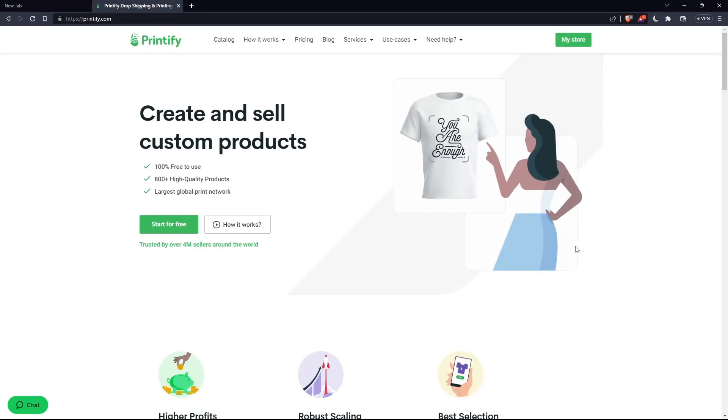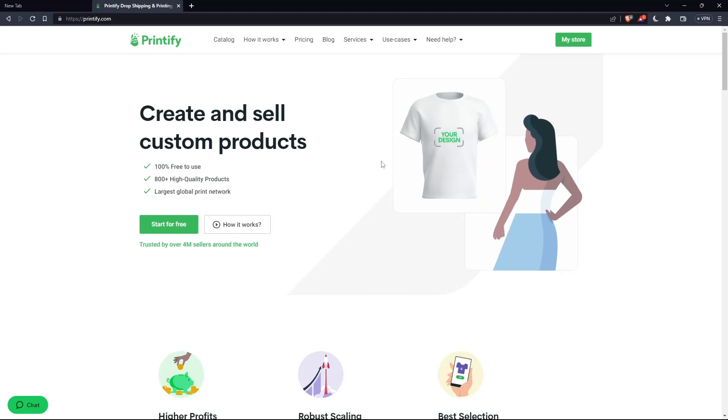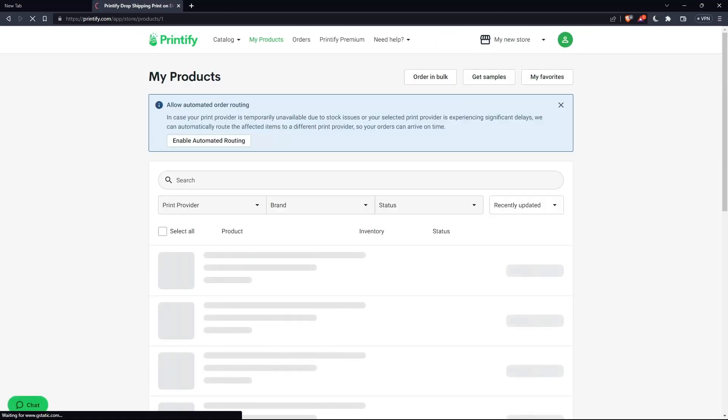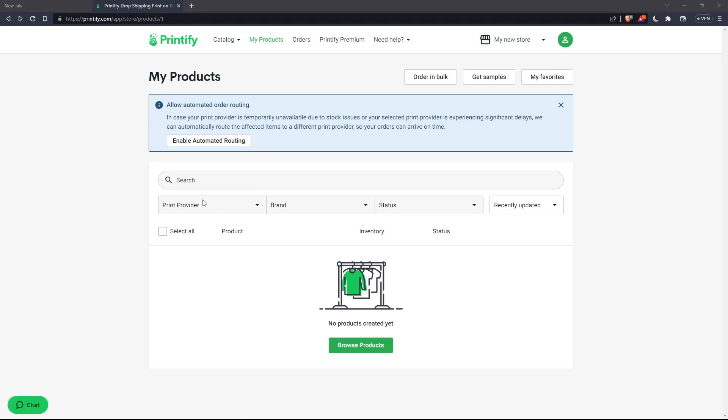Once you're logged in or you signed in into your account or you just created your account, you'll find yourself here with your account already logged in and you can go now to your store and etc. As I said in the beginning of this video, I would like to show you how to pay on Printify.